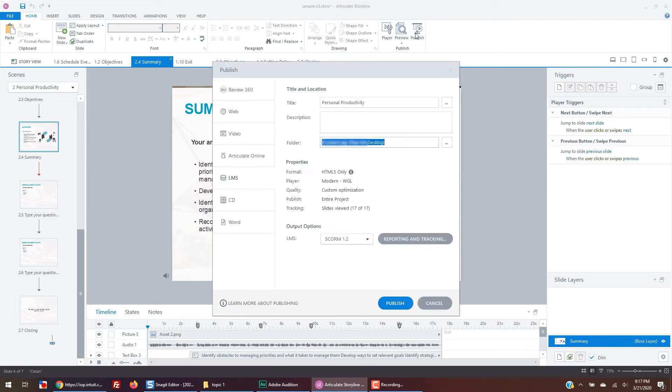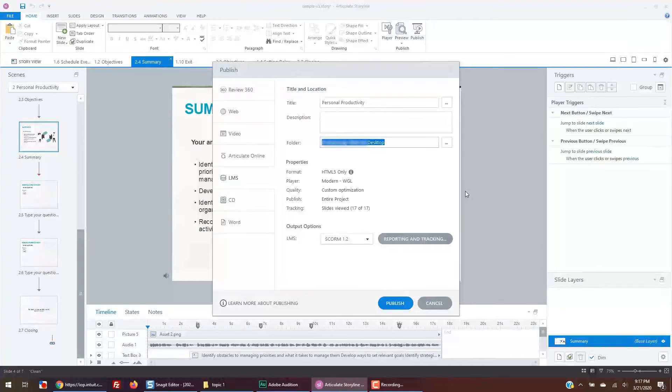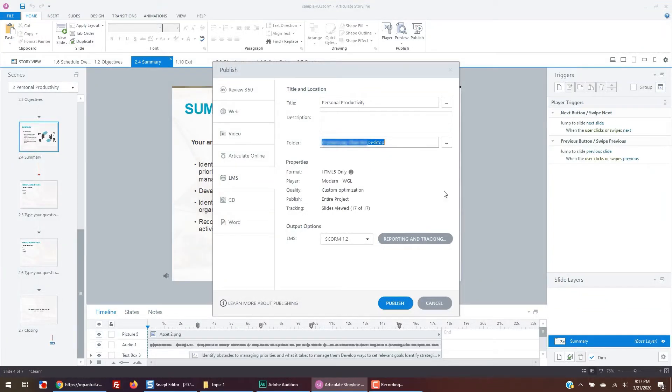You'll get this pop-up. Most of the time you will publish using the LMS option. Now, for teachers, we should be somewhat familiar with what an LMS is, which means learning management system.